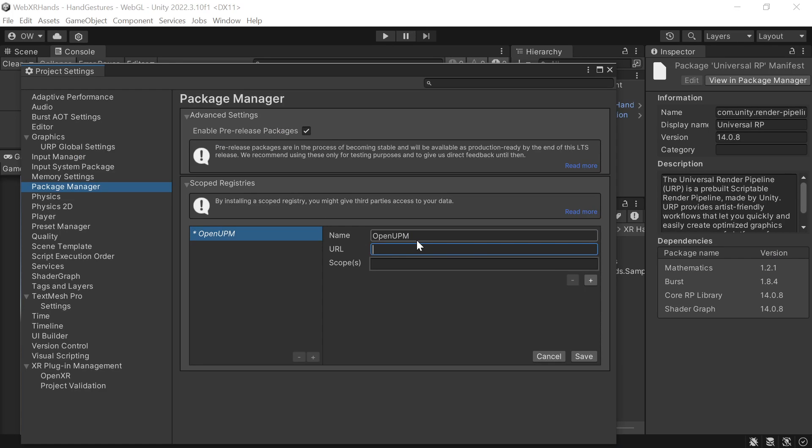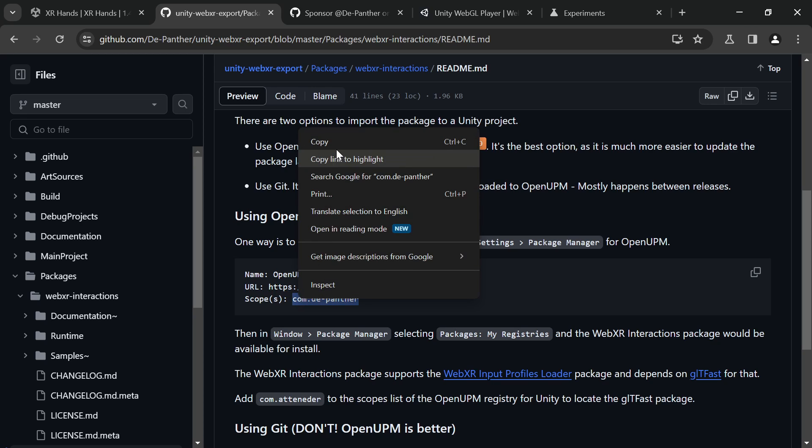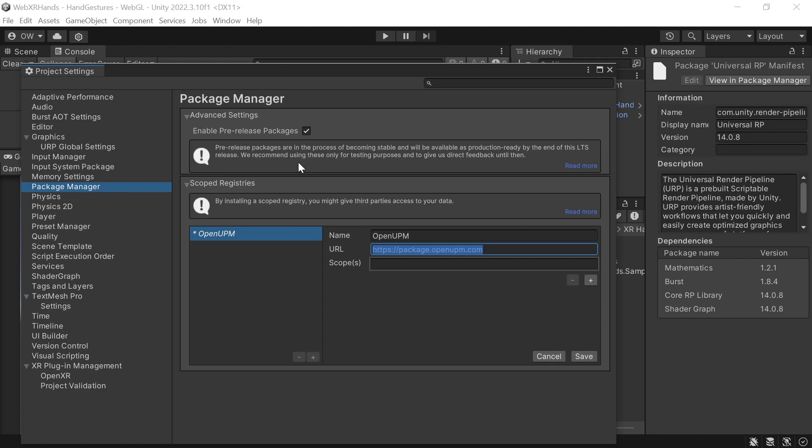Name, URL, scopes... let's copy all of that.